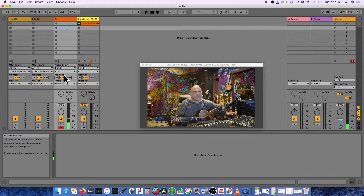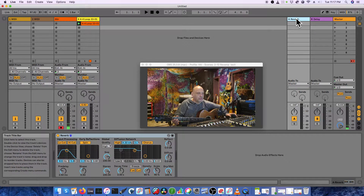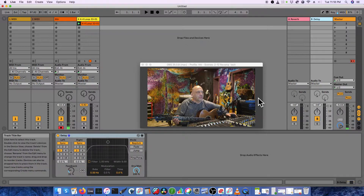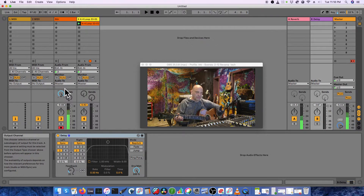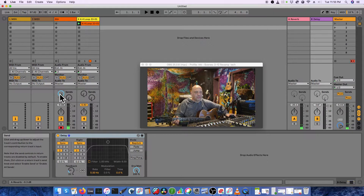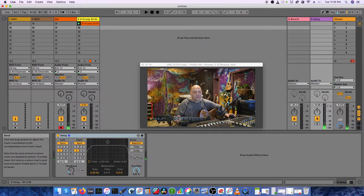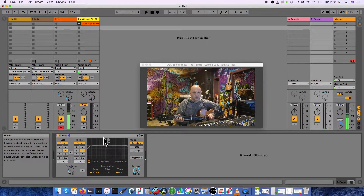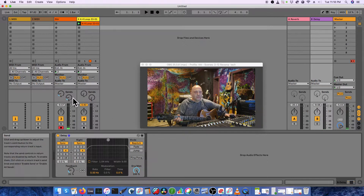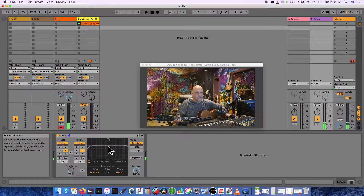By default you get a reverb up here — that's a send — and a delay on send B. These are the A and B sends. If I want a lot of reverb on my guitar I'll turn it up... that's a bit obnoxious. And here's the delay — you can hear that. You can mess around with those effects, change the rhythm of the delay, and have a little fun. We'll try to be tasteful.